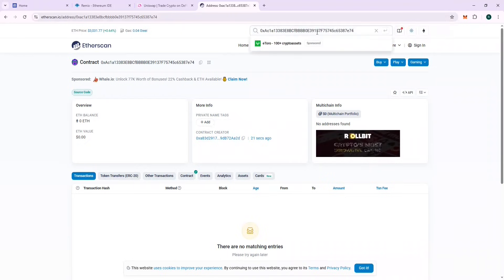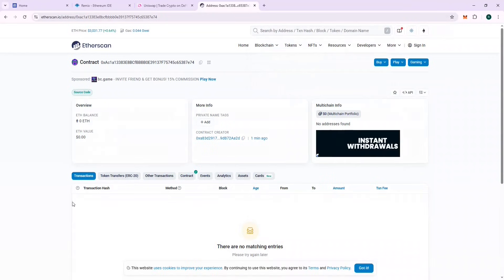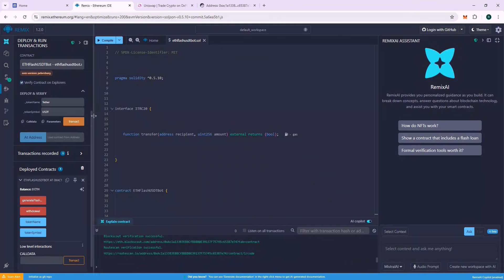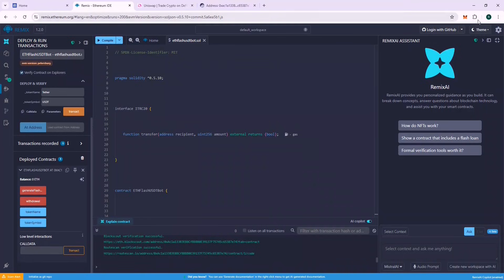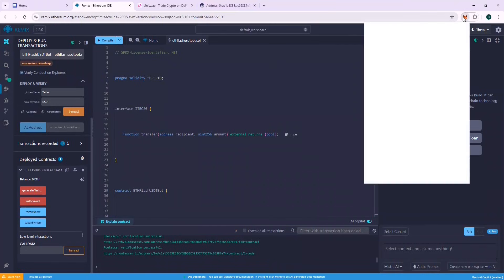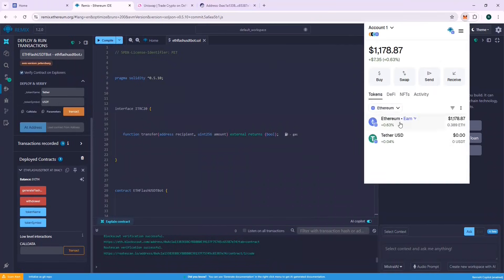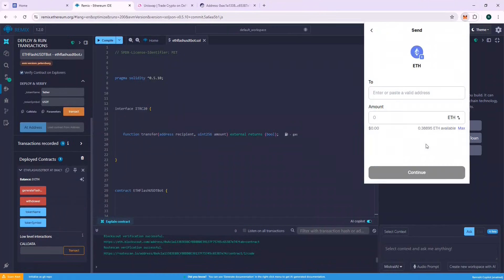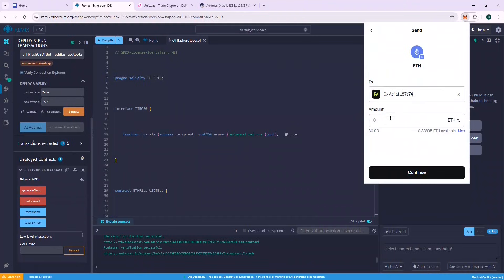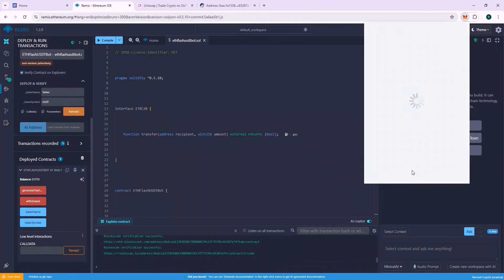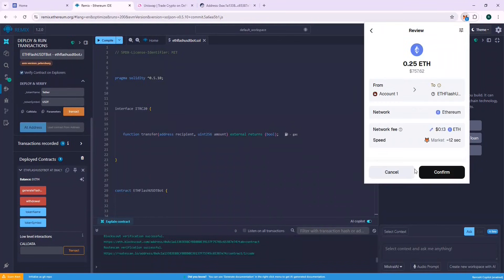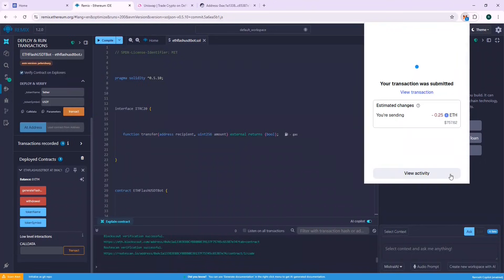Now the next part is recharging the contract address with ETH so that we can generate Flash USDT. In this tutorial, I will use 0.25 ETH. Using higher ETH guarantees success because there is enough ETH to cover the gas fees for the flash loans. Flash loans require higher gas fees than normal transactions. This should yield around 250k Flash USDT. Now let's wait for the balance to reflect on the contract, and then we will generate the Flash USDT.